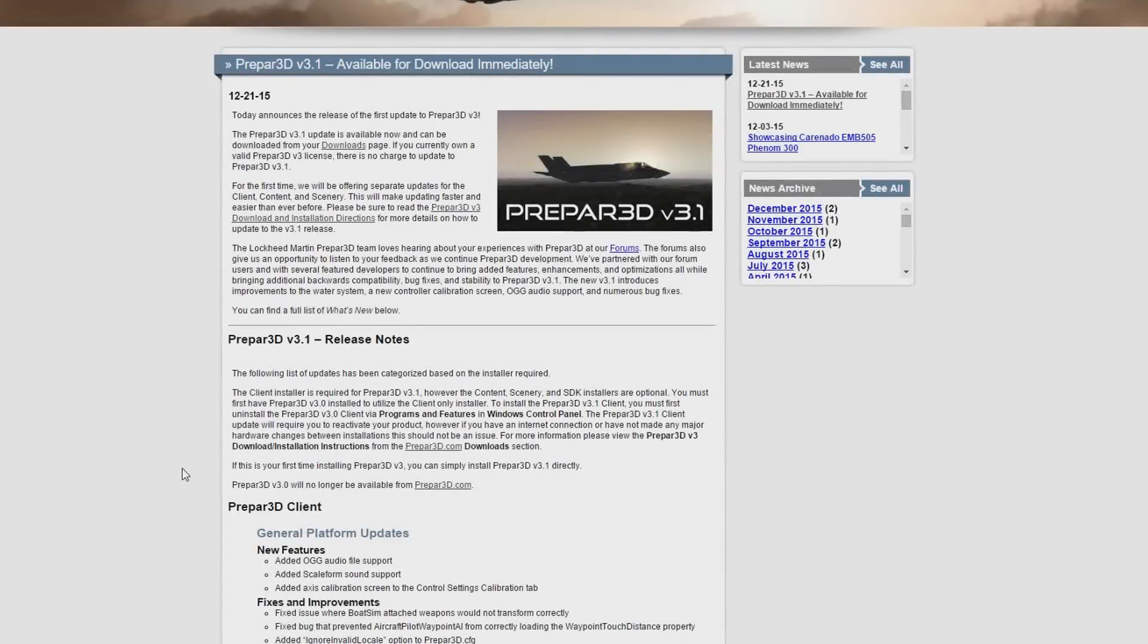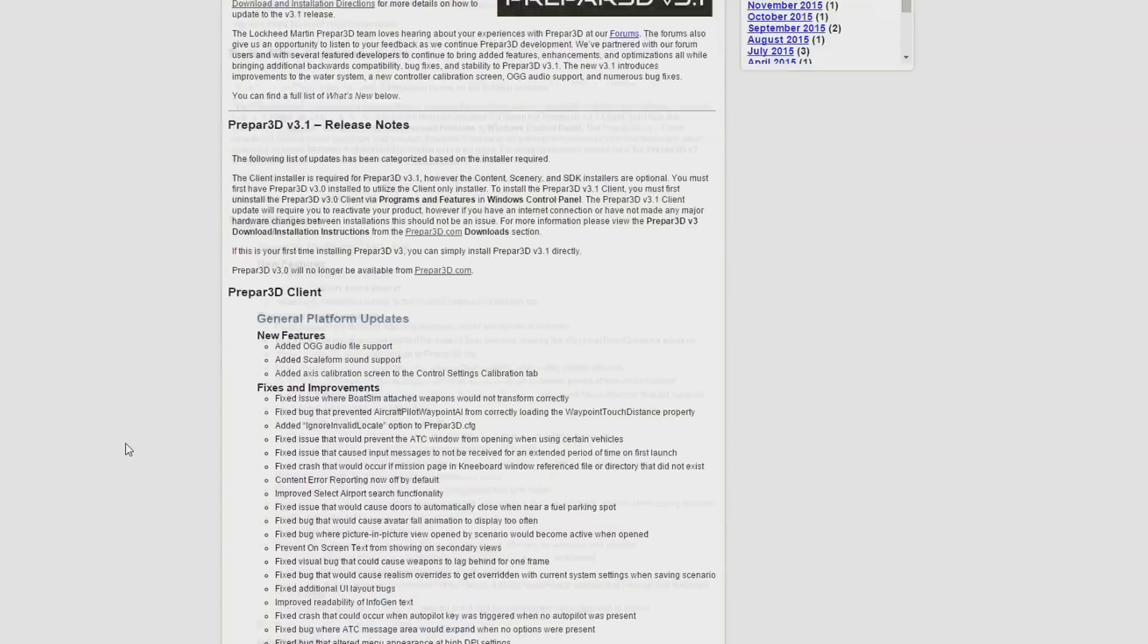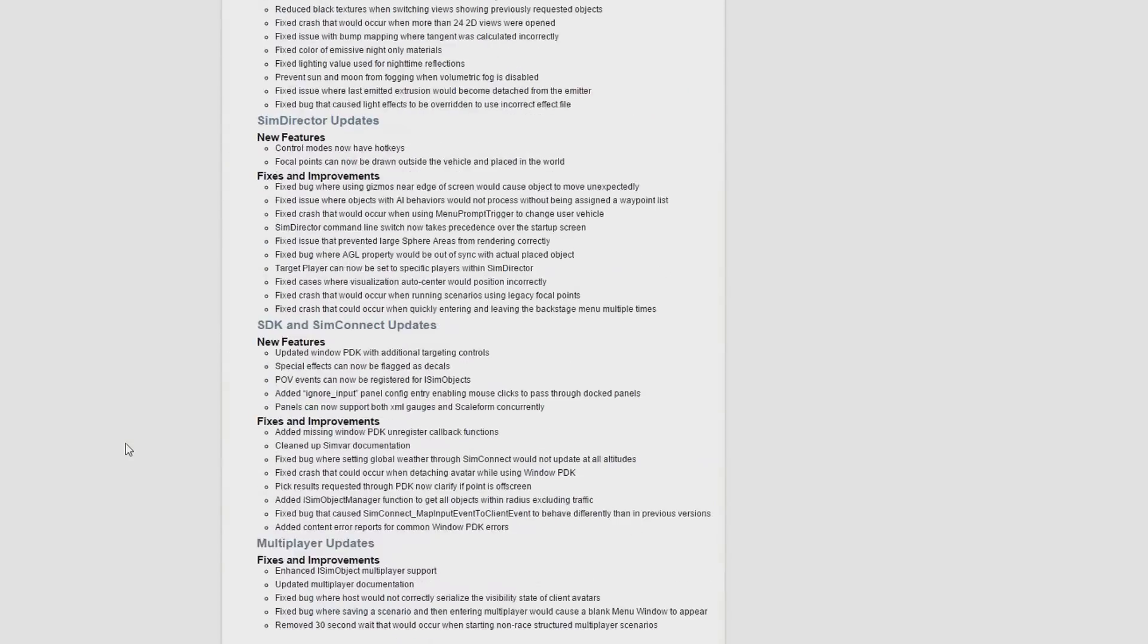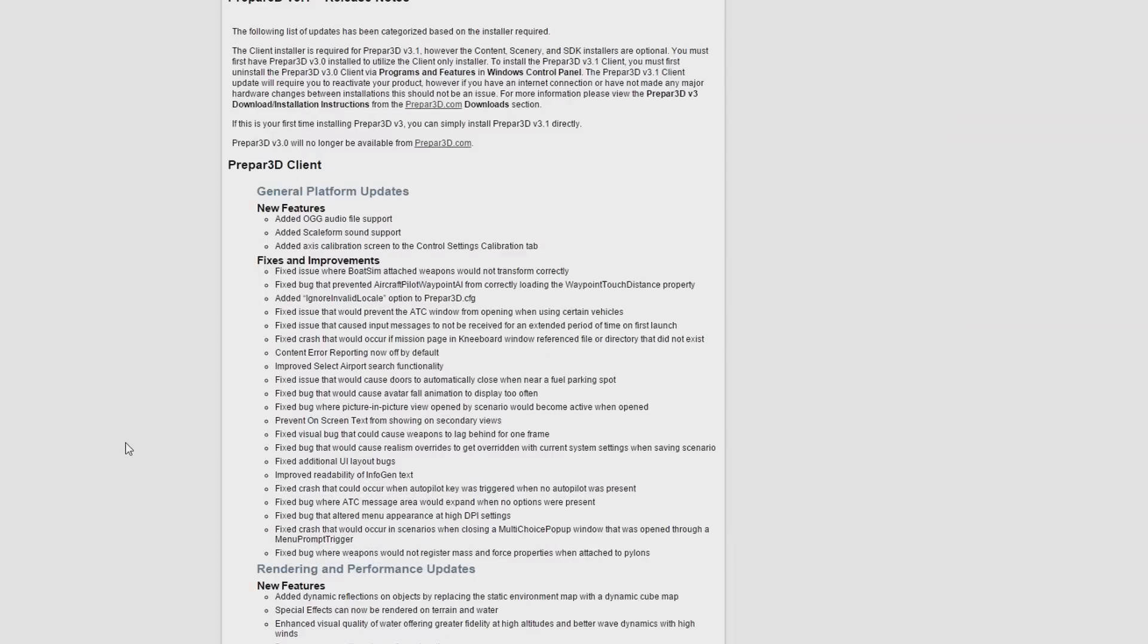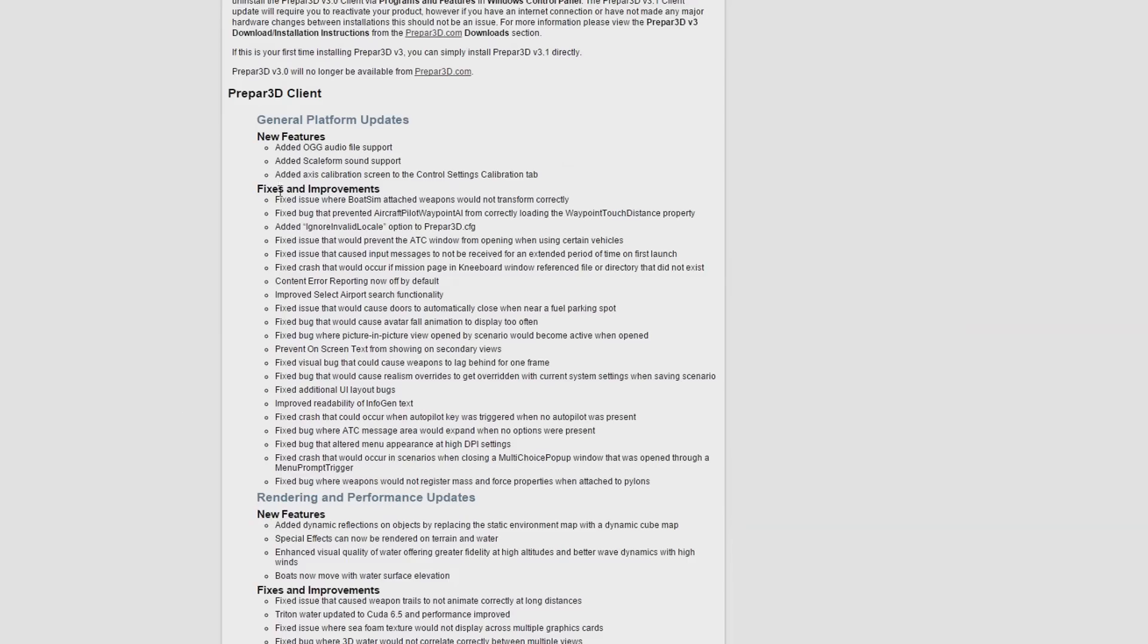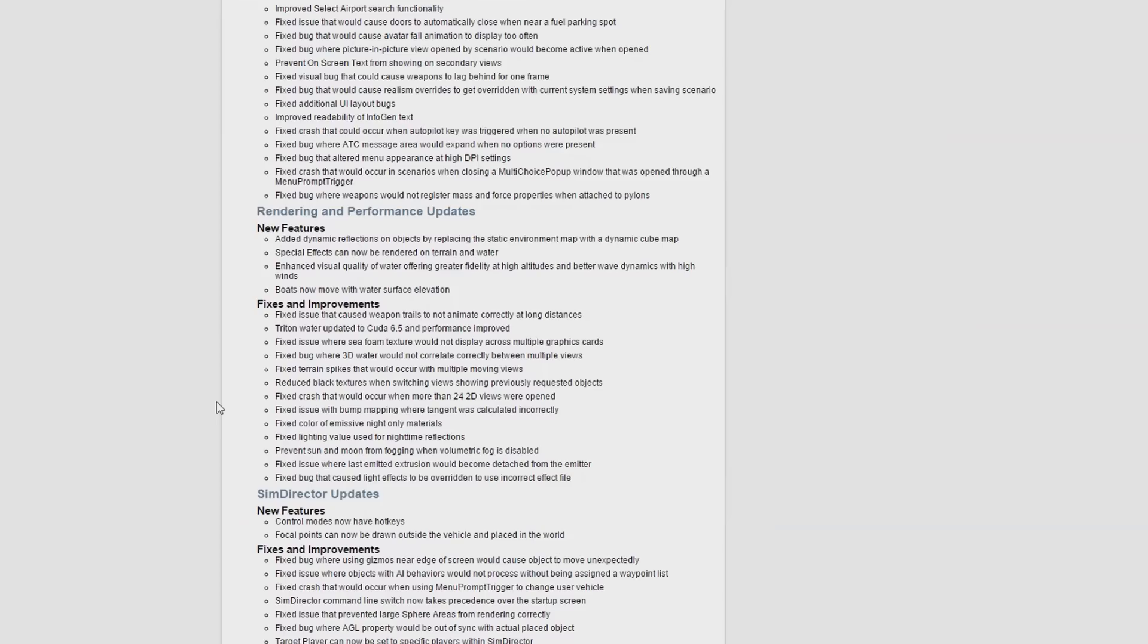So if we go to the release page that Lockheed Martin released on the 21st of December, we can see that there's been quite a few updates, quite a long list, not too bad, bear in mind it's only been out for a few months. If we look at the general platform updates, obviously there's been a lot of fixes, a few added sound features, and then they fixed a whole list of bugs and things. I'm not going to spend too much time talking about them. If you're interested, you can look at the list now.